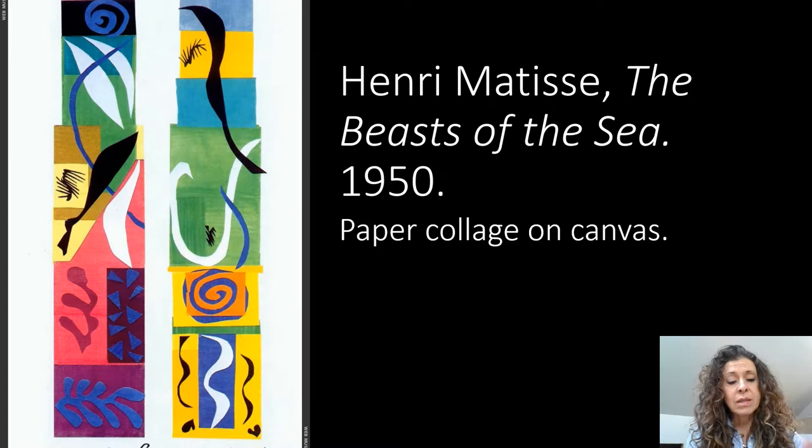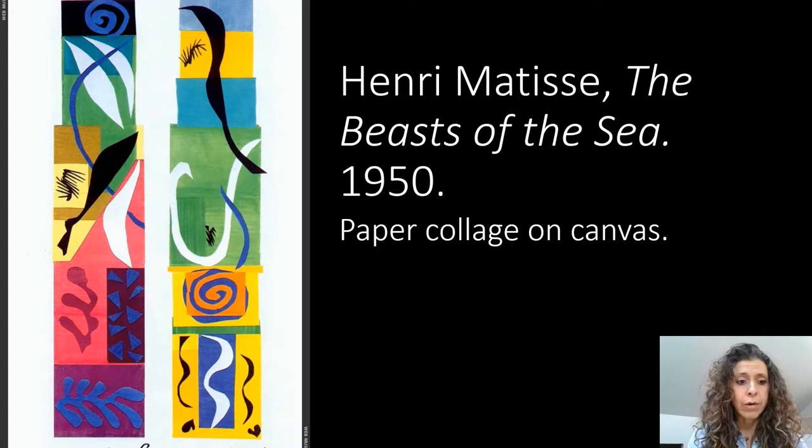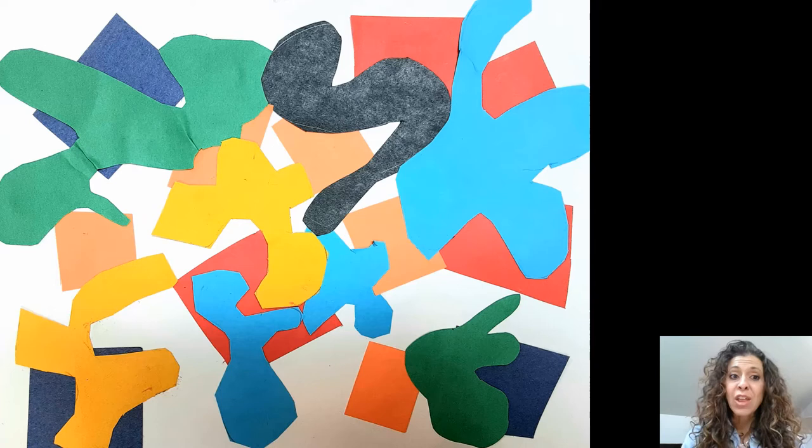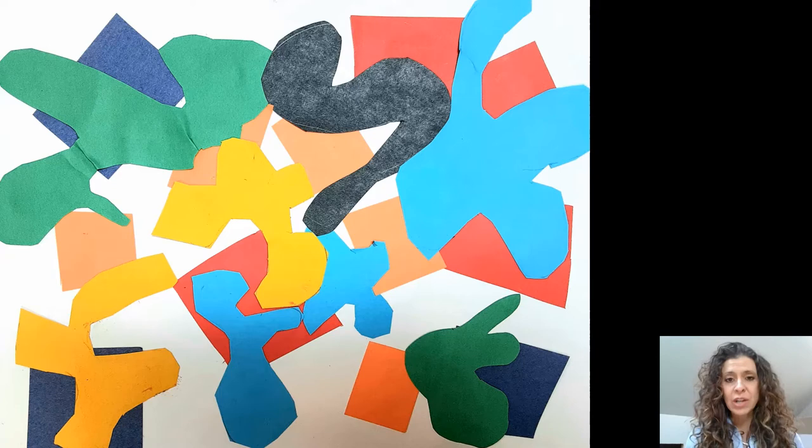Again, the squares and rectangles in the background and the flowy organic shapes are in the foreground. This is what we're going to be creating today. We're going to be creating a cut paper collage just like Henri Matisse. This one was done by my third grader named Joshua. And I'm going to take you through the steps today to create something just like this.